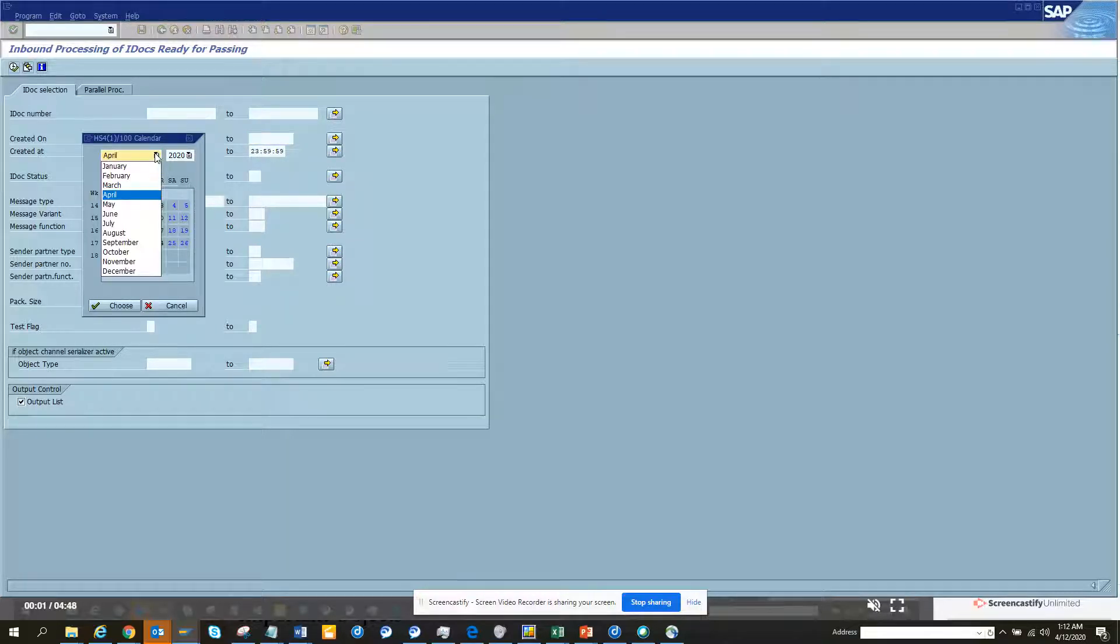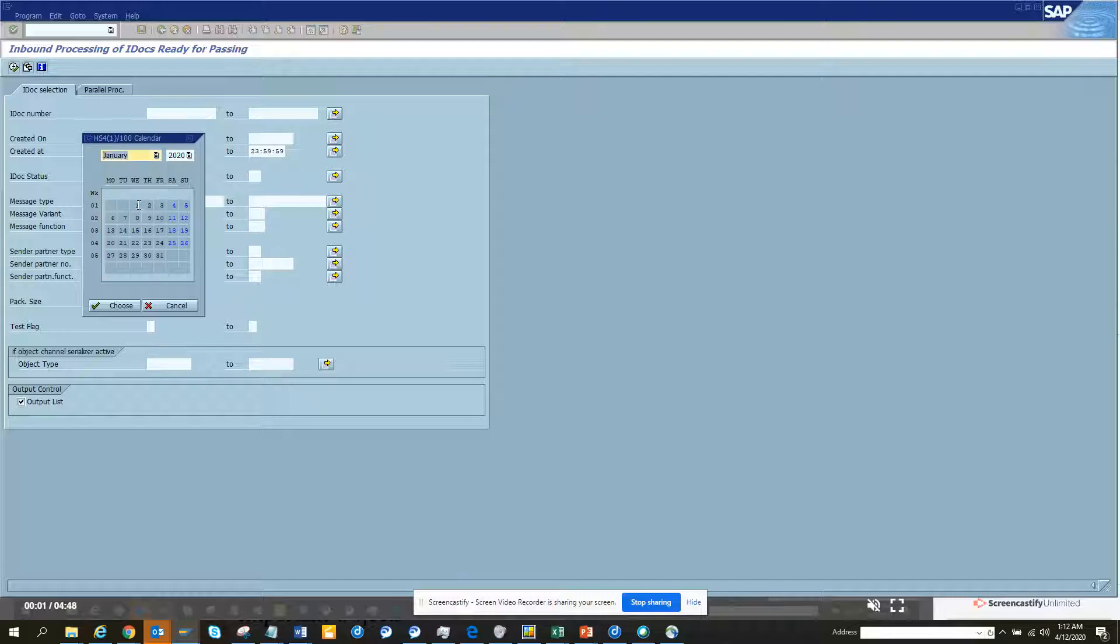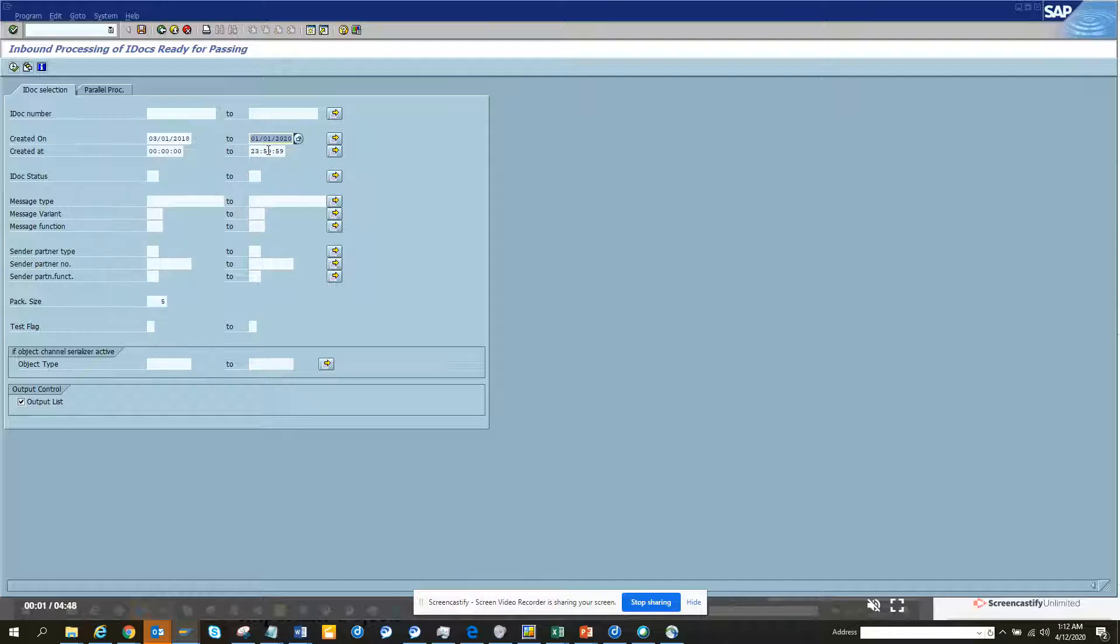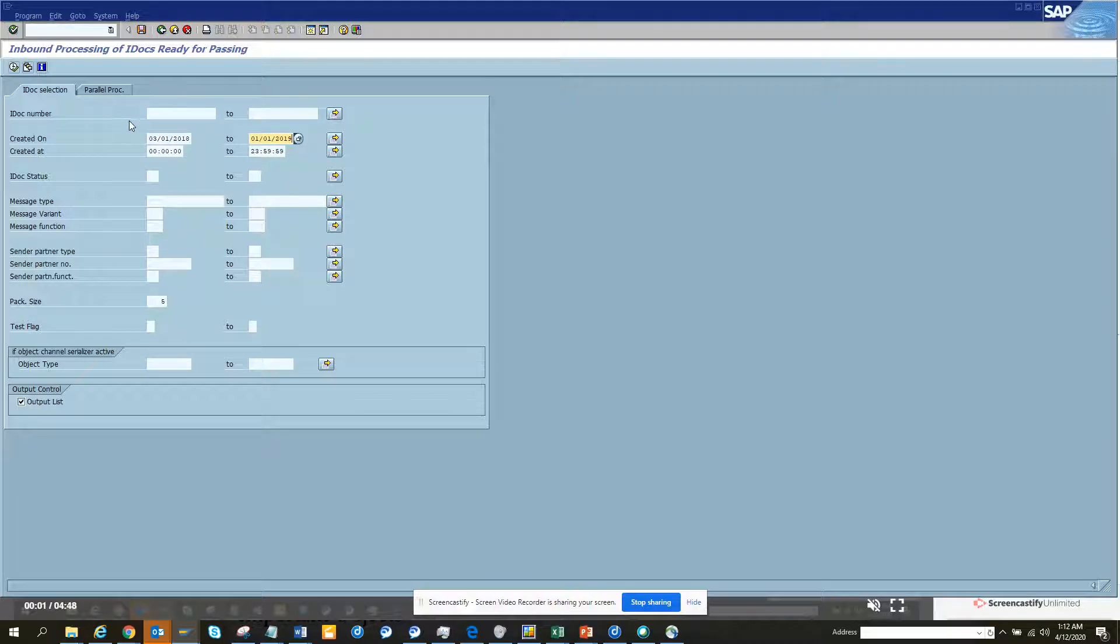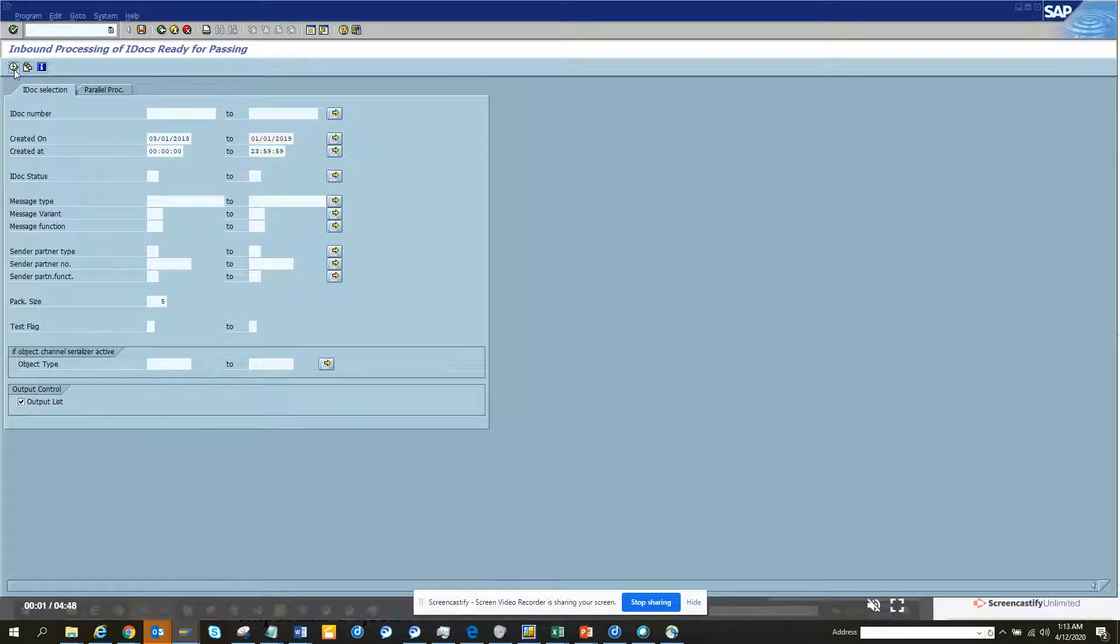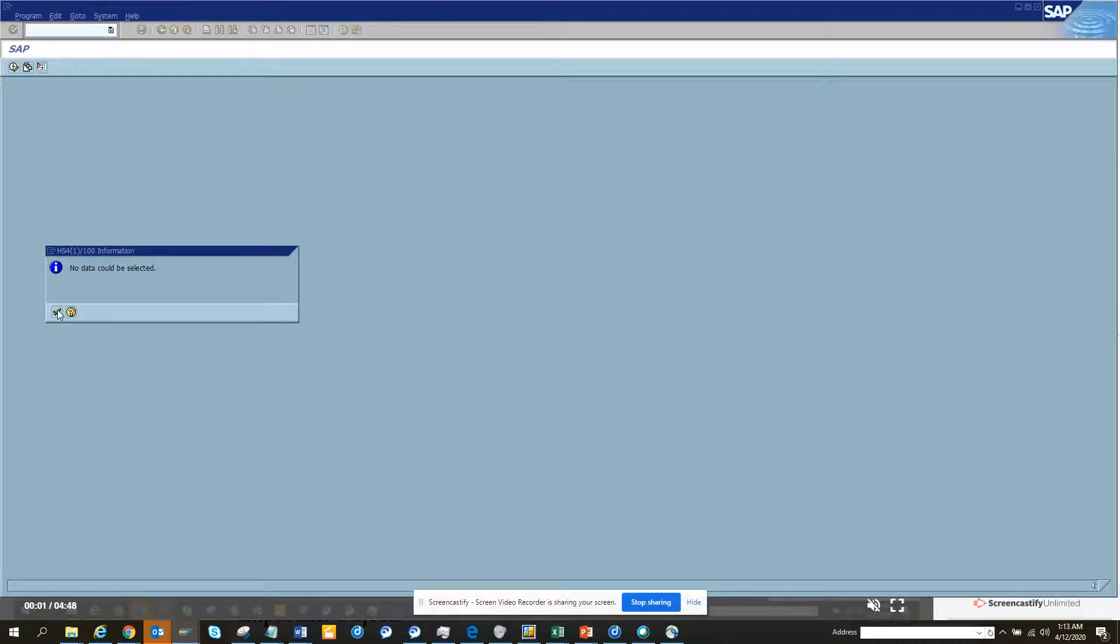Probably I'll put January 1st. And I'll put 2019. Okay, so 2018 to 2019. And let me execute just like this. We don't have anything. That's fine.